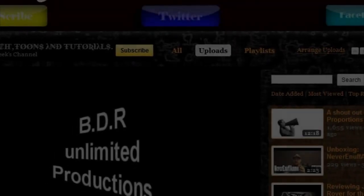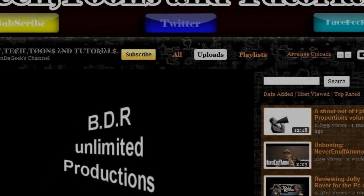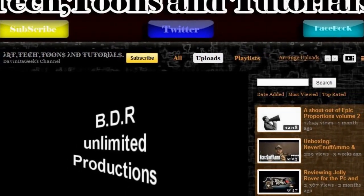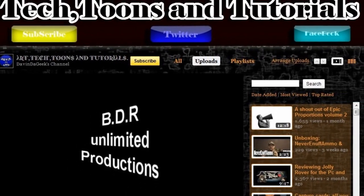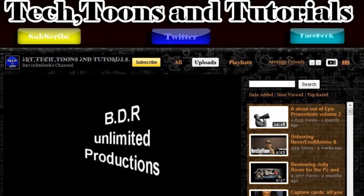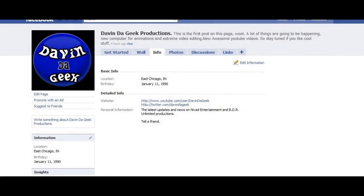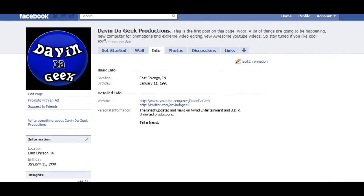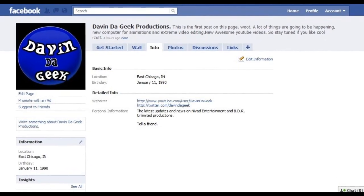Go check out Davin the Geek's channel and subscribe if you want to be a part of the family. And while you're at it, go check out his Facebook page, you might like what you see. Arrivederci.